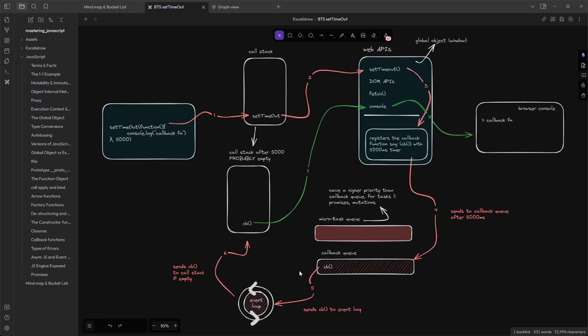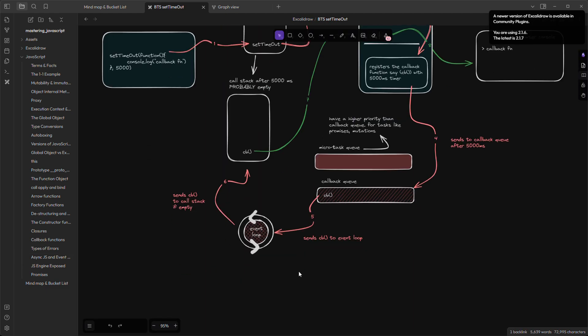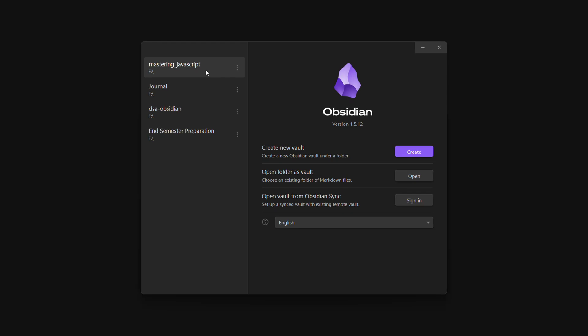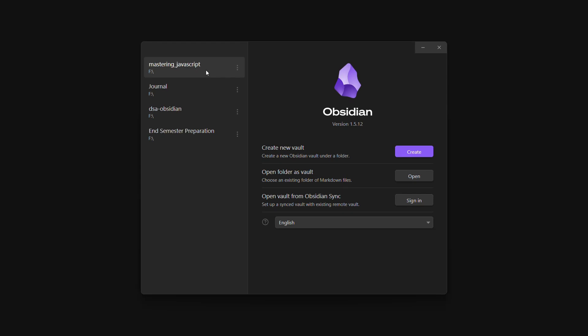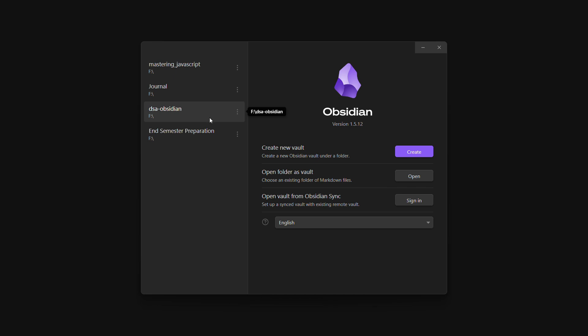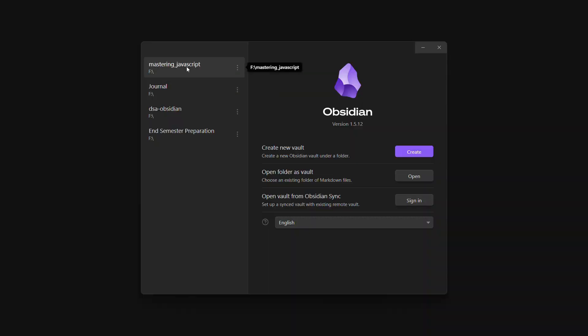I think that's enough intro, let me show how I use it. So we can create multiple vaults in Obsidian. I have four main vaults: my journal, then JavaScript concepts, DSA, and college. Let's take a look at my JavaScript vault.